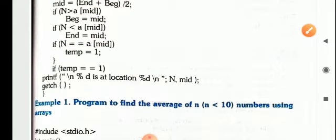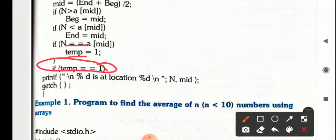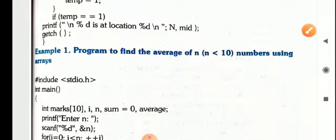Finally, if the number is found, a counter TEM is set to 1. There is a switch whose value TEM has been set to 1 as soon as the number is found. If TEM equals 1, the number is at location N and mid. This way your binary search completes.